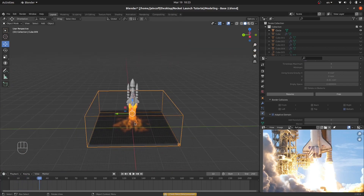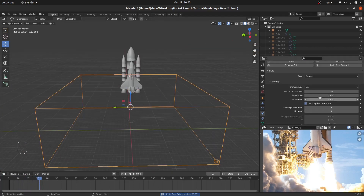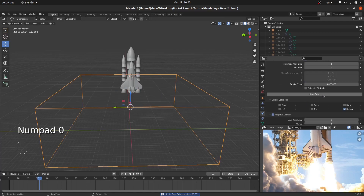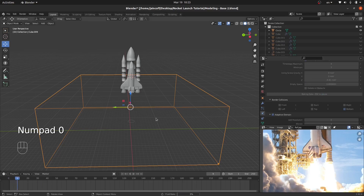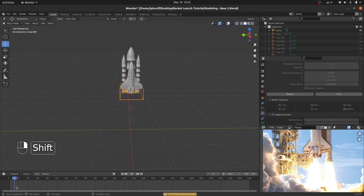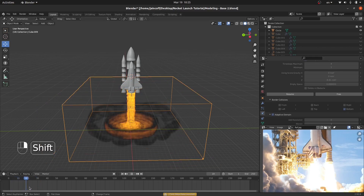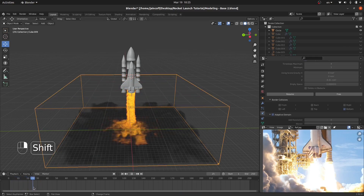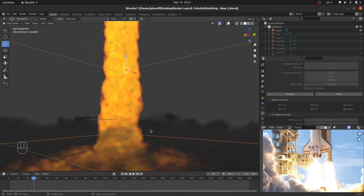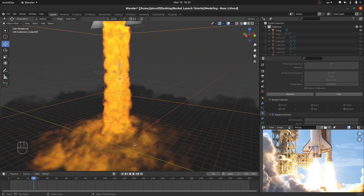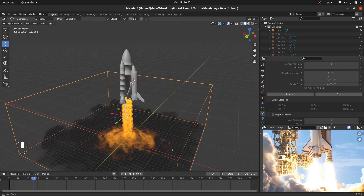I'm going to increase the frame count to 200 so we can get a good taste of the baking. Let's bake it and check the quality. We've got a good bake — the firepower is well set.